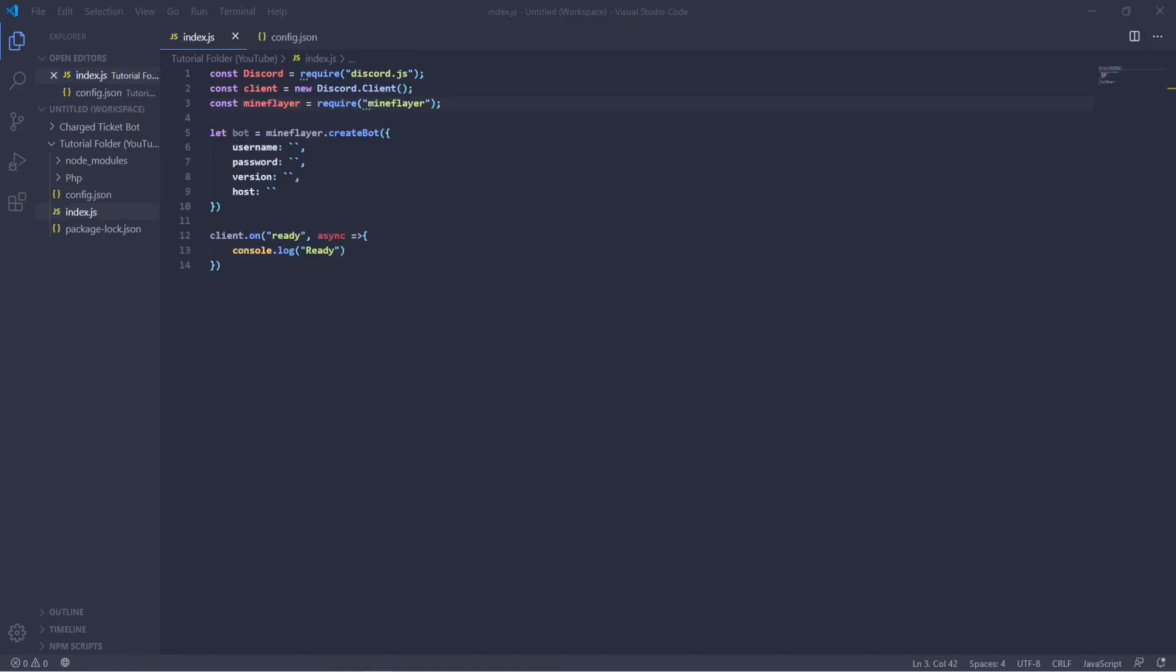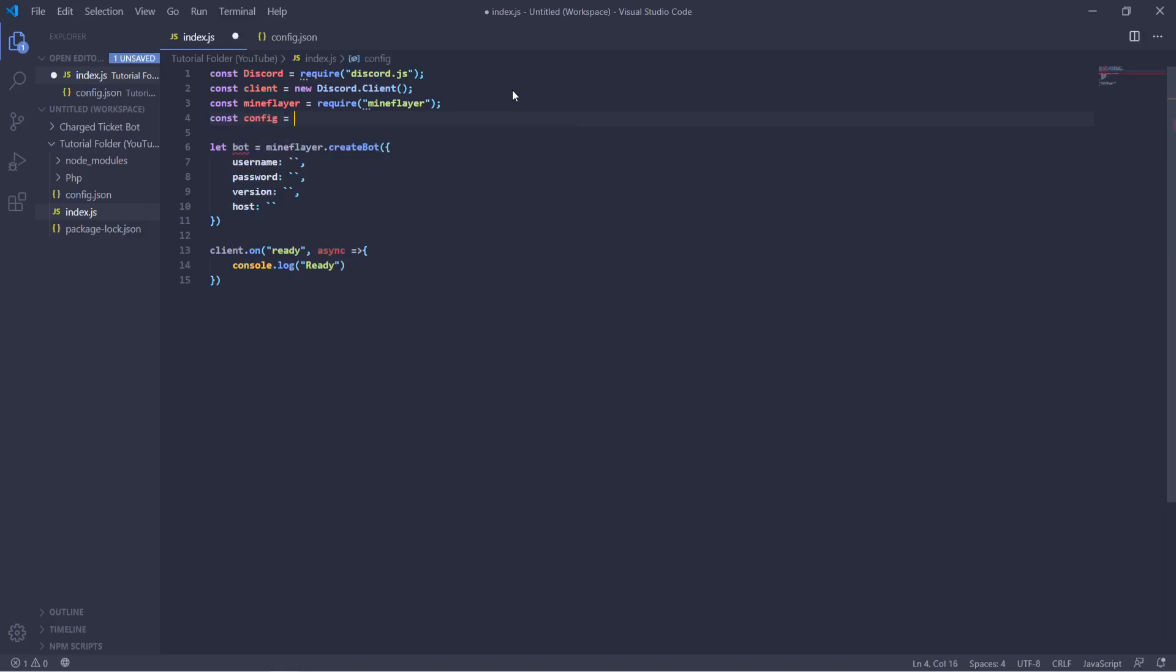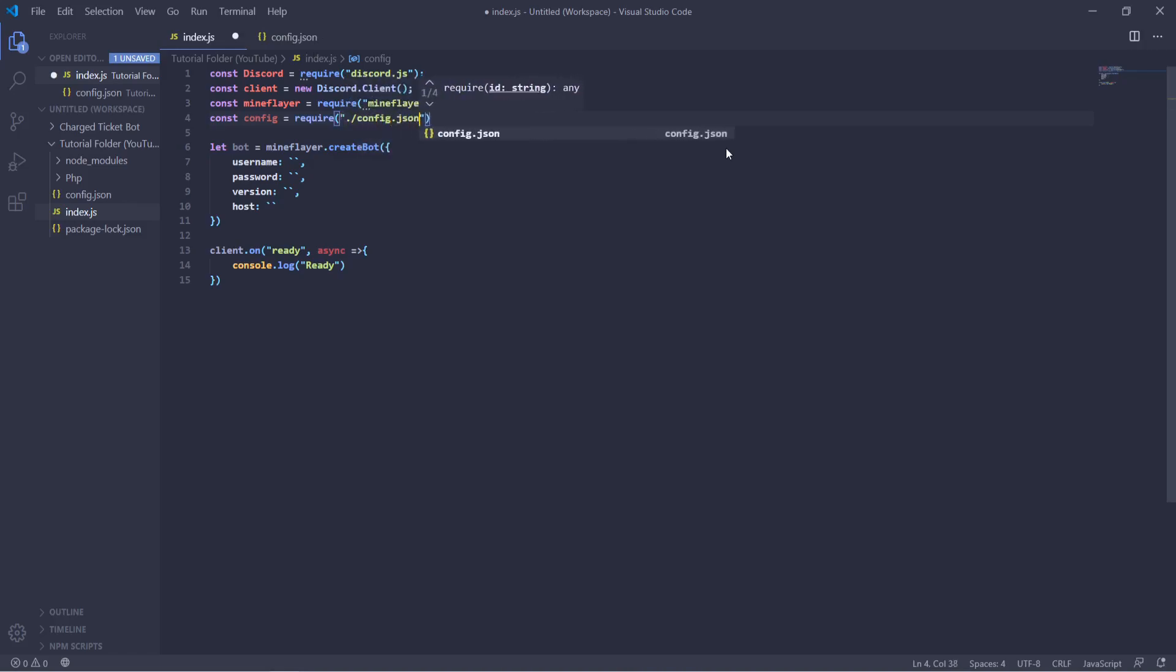Okay, so now let's get to actually using our config file in our index.js or whatever your main file is. So we're going to start by calling it with const config equals and then we're going to put the file path to the actual config. So in this case it's just config.json. However, if it were in a folder you would have to do config slash then whatever your path is. But since we don't have a folder we can just have it like that.